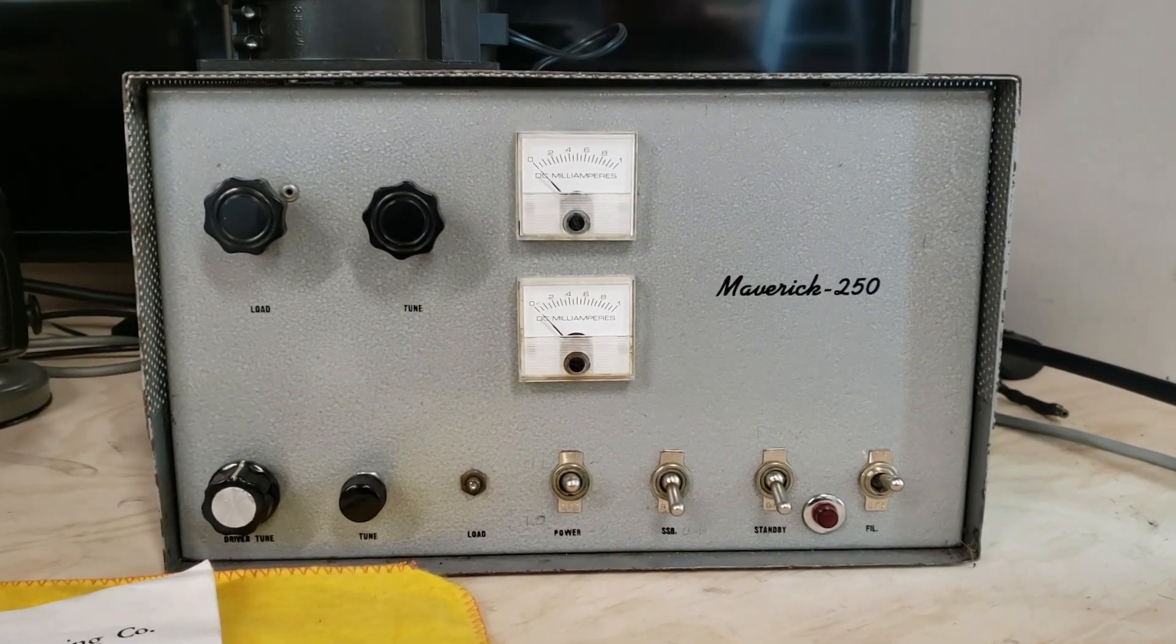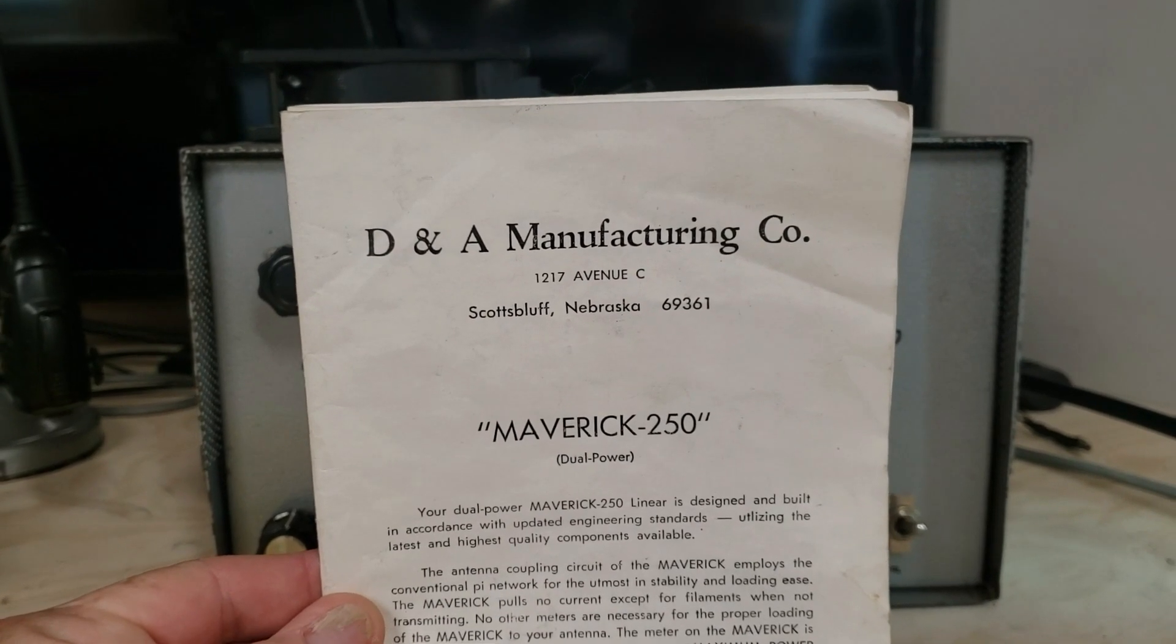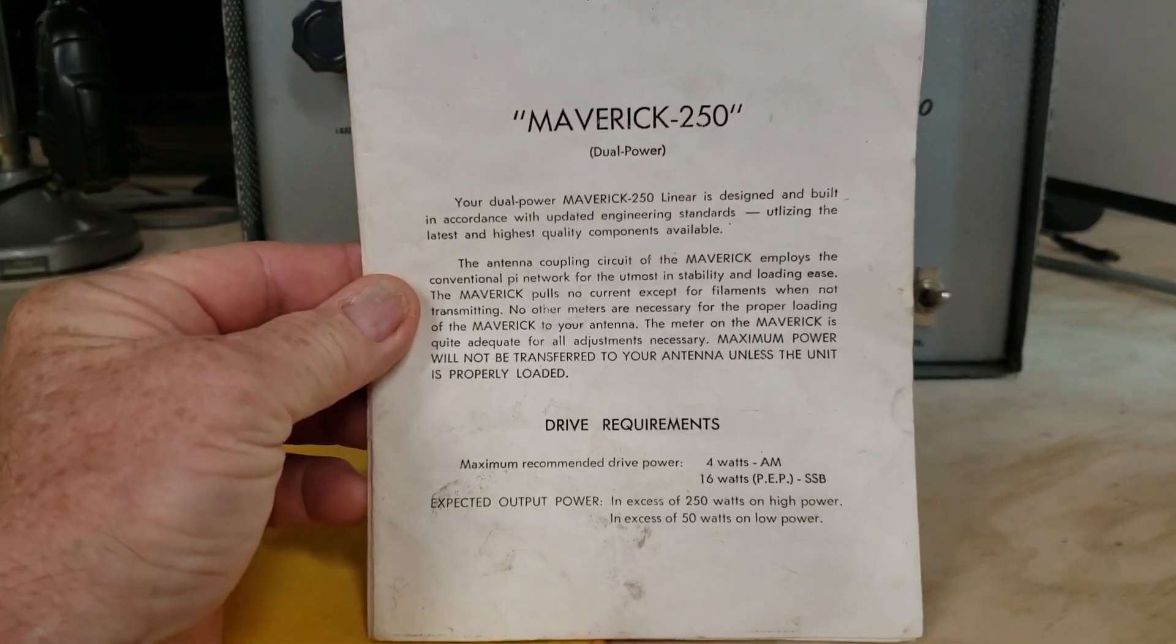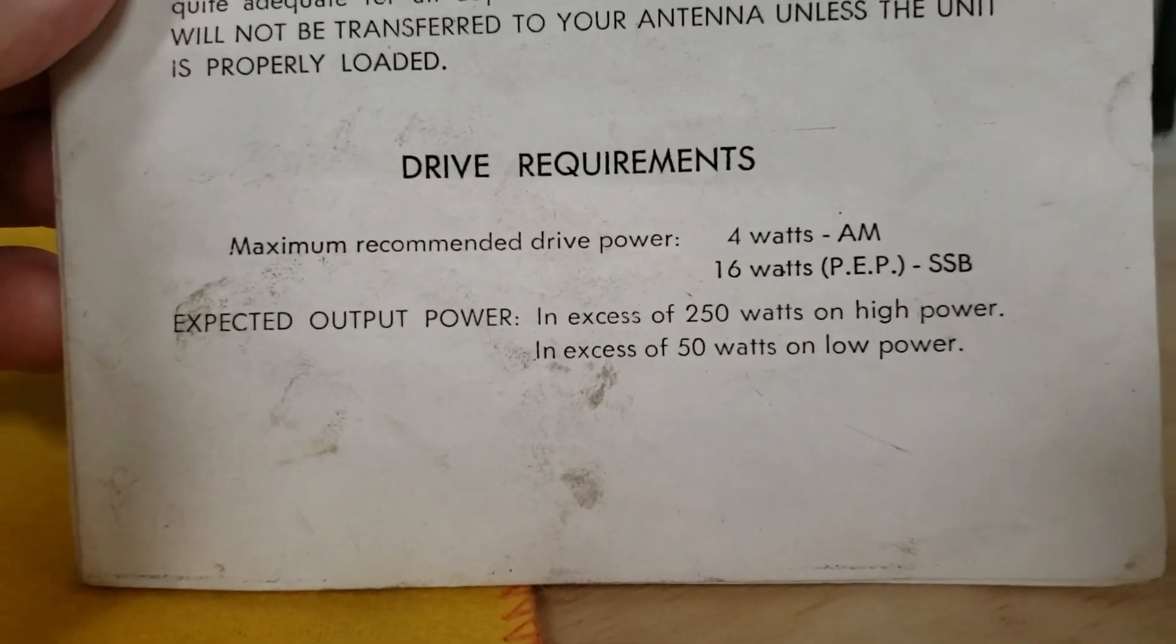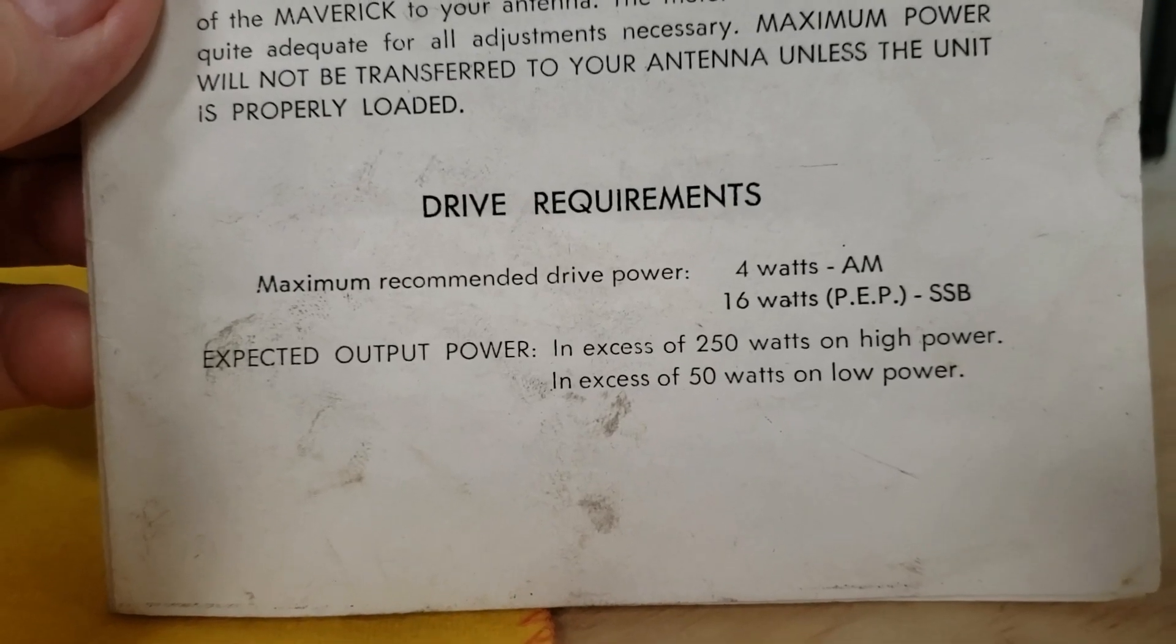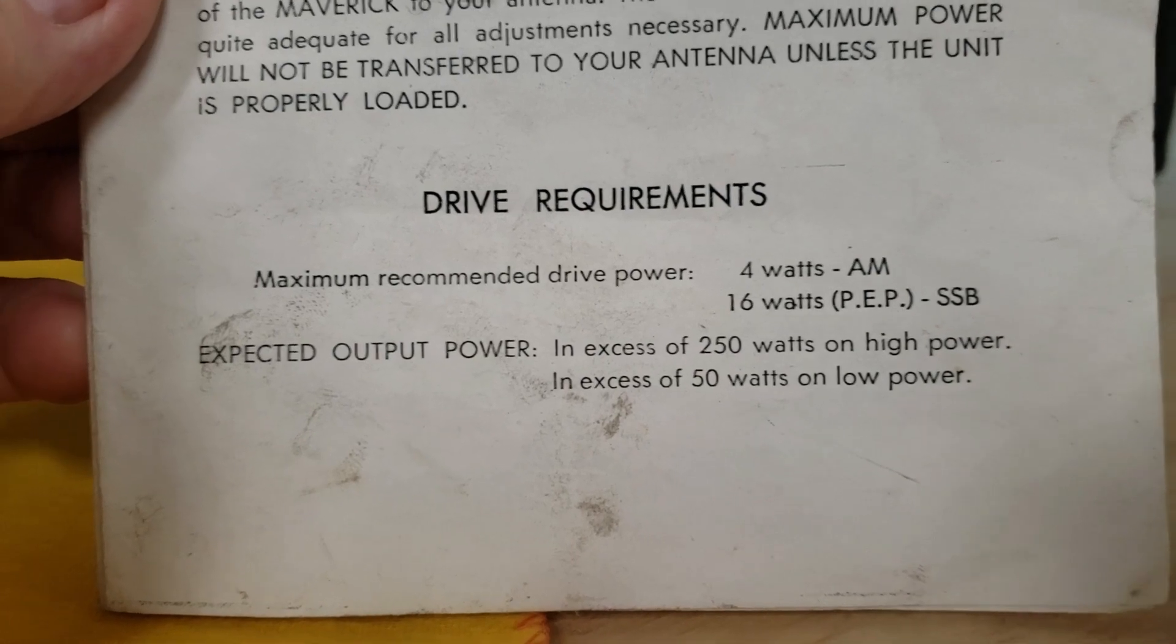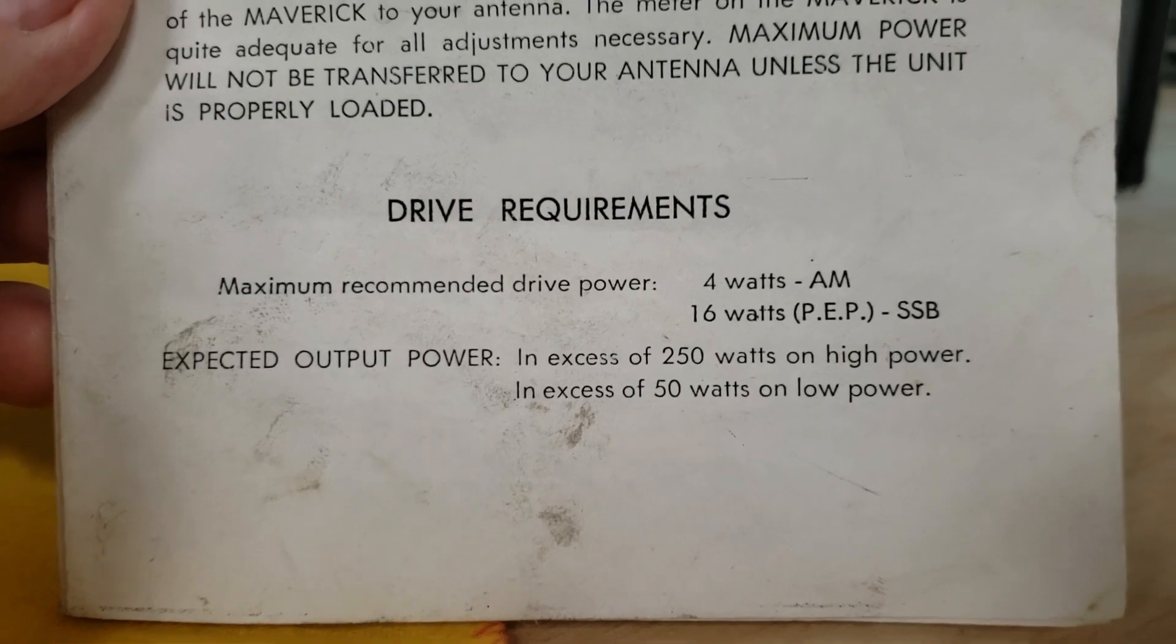We do in fact have the DNA Manufacturing Company's Maverick 250 dual power correct instructions from back in the day. The maximum recommended drive power is 4 watts on the AM, 16 watts on the PEP sideband. You do not want to drive this bad boy with a whole bunch of wattage - you will hurt it. Trust me, tubes don't grow on trees.